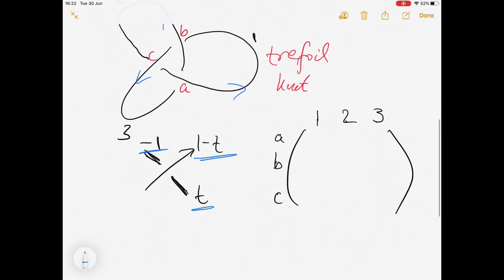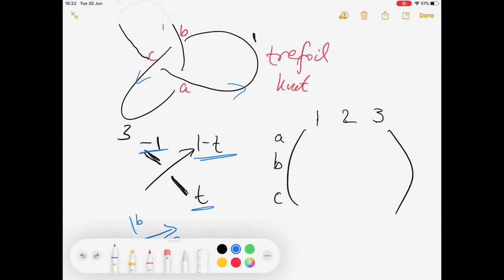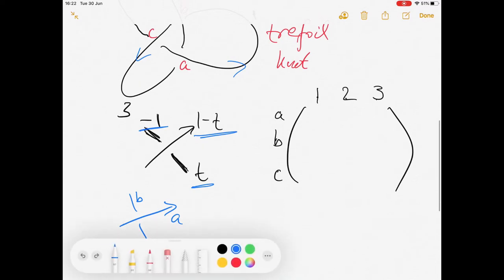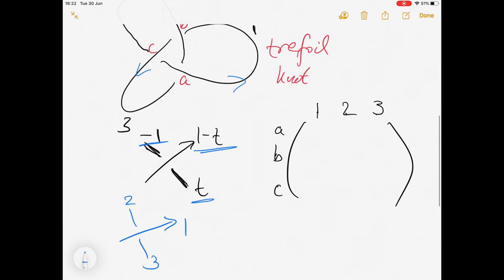If we look at crossing A more closely, the overpassing is arc number one, which gets one minus t. Arc number two gets minus one, and arc number three gets t. So for crossing A, the row entries are: one minus t for arc one, minus one for arc two, and t for arc three.